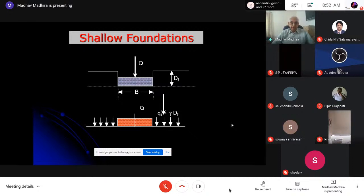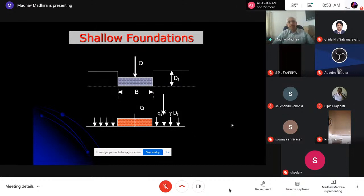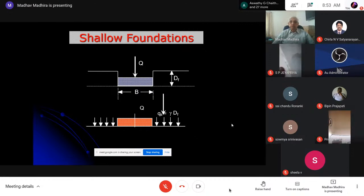Terzaghi was a mechanical engineer, not a civil engineer. He studied mechanical engineering in the late 19th and early 20th century. In mechanical engineering, Prandtl came with a theory for the pressing of metals — if you have a steel or cast iron ingot, you heat it and press it down to make it into a thin sheet. Prandtl developed the failure mechanism for this process — a mechanism developed for steel.